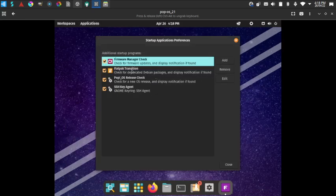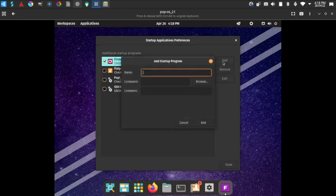In Startup Applications, there is a Firmware Manager check, Flatpak transition, Pop OS Release check, and SSH Key Agent. If you install new applications and want to add them to startup, you use the Add button and browse for the command or name of the application.